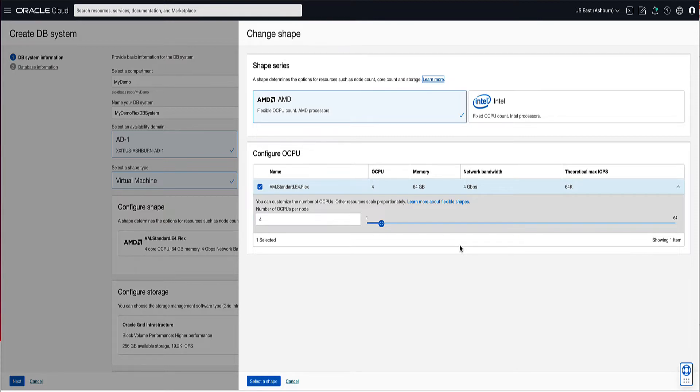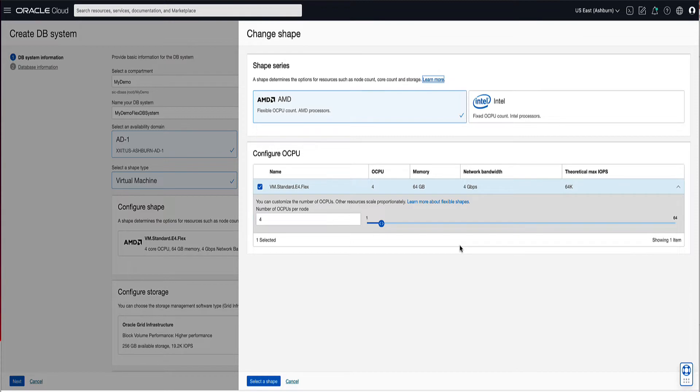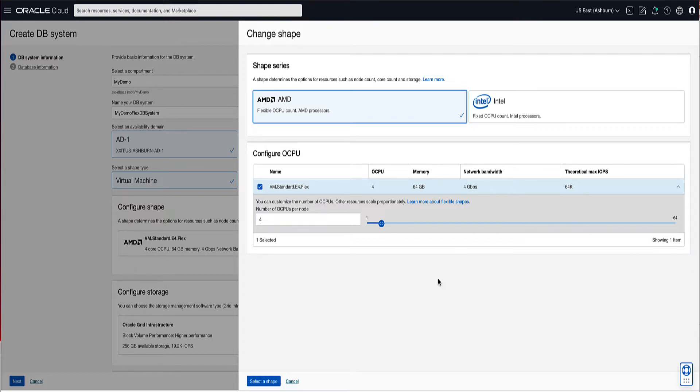Flex shapes allow you to customize the number of OCPUs in increments of 1, while other resources like memory, network bandwidth, and maximum theoretical IOPS scale proportionally. Shapes that use Intel processors are considered fixed shapes, where the shape selected determines the available resources such as CPU and memory. For our demo, under the Shape Series section, we will select AMD for our processor.